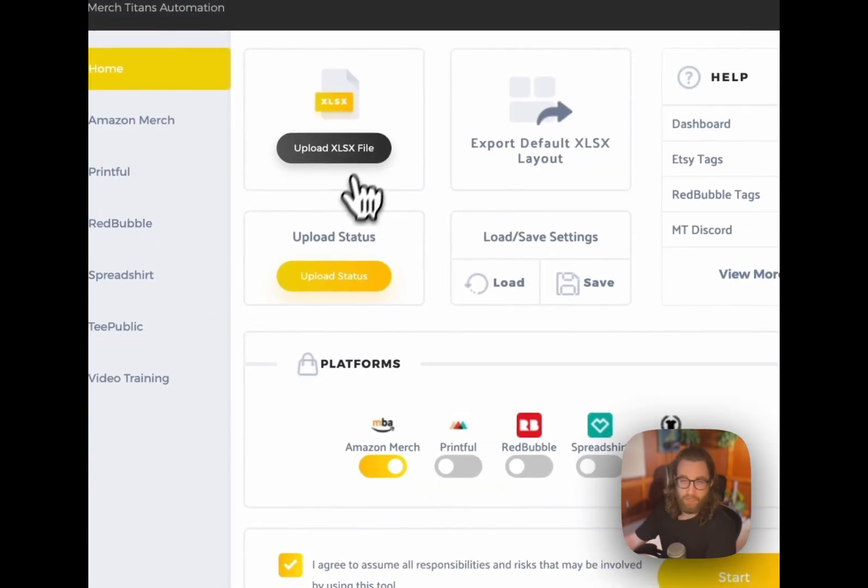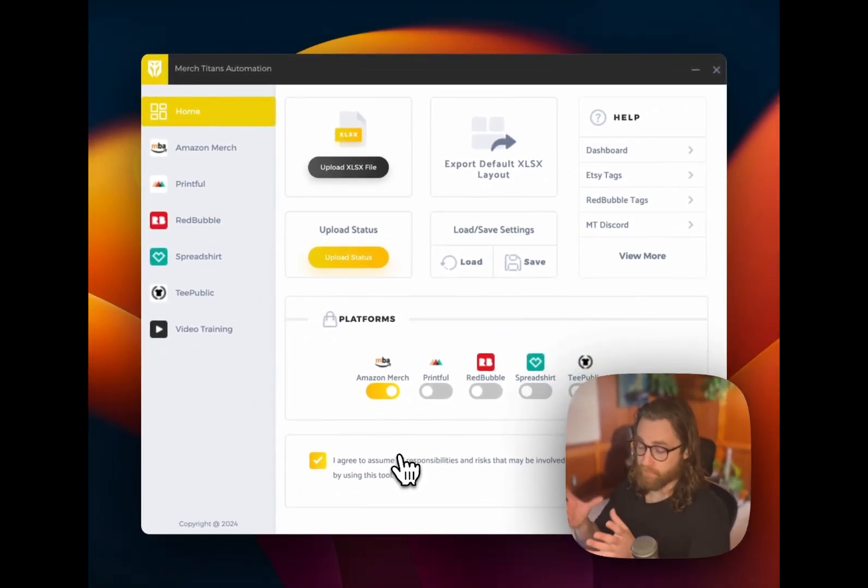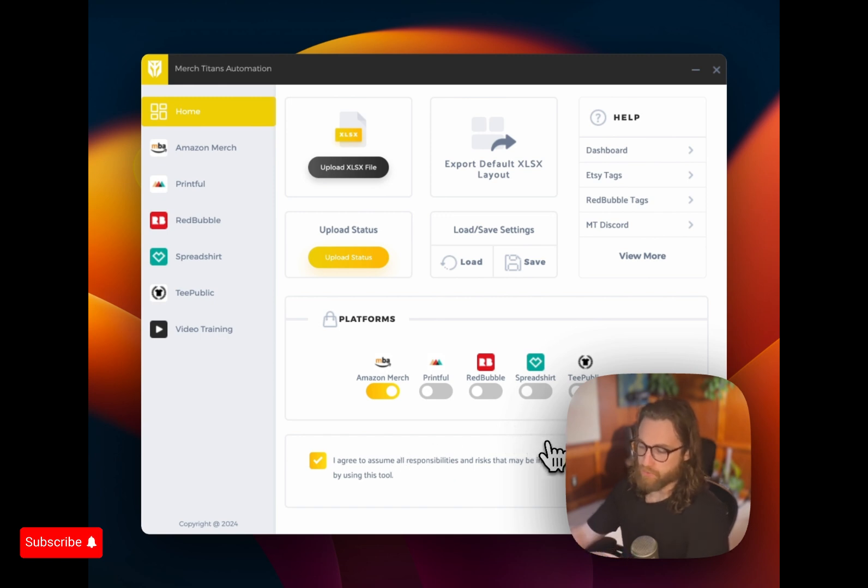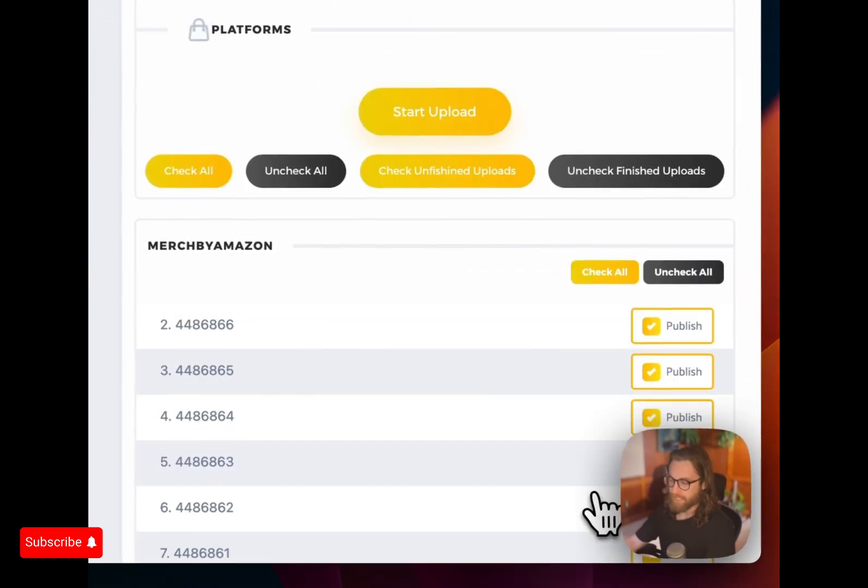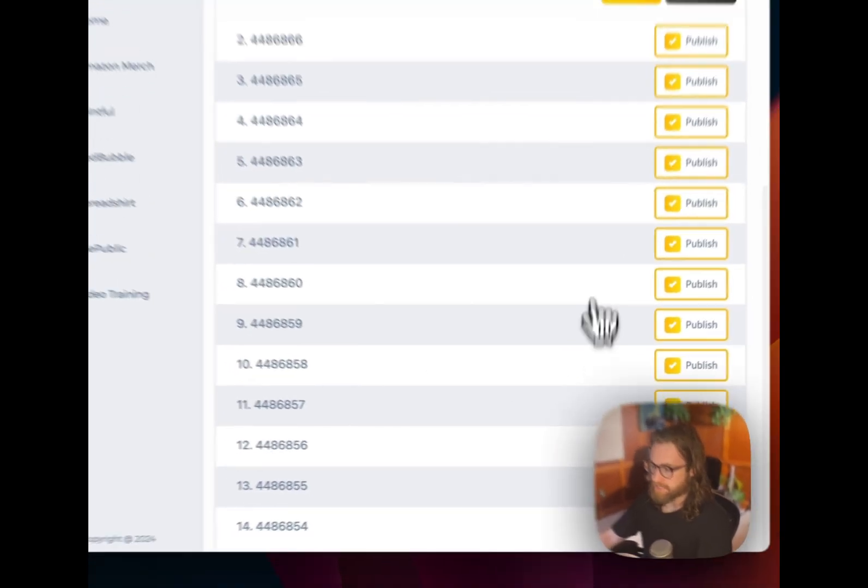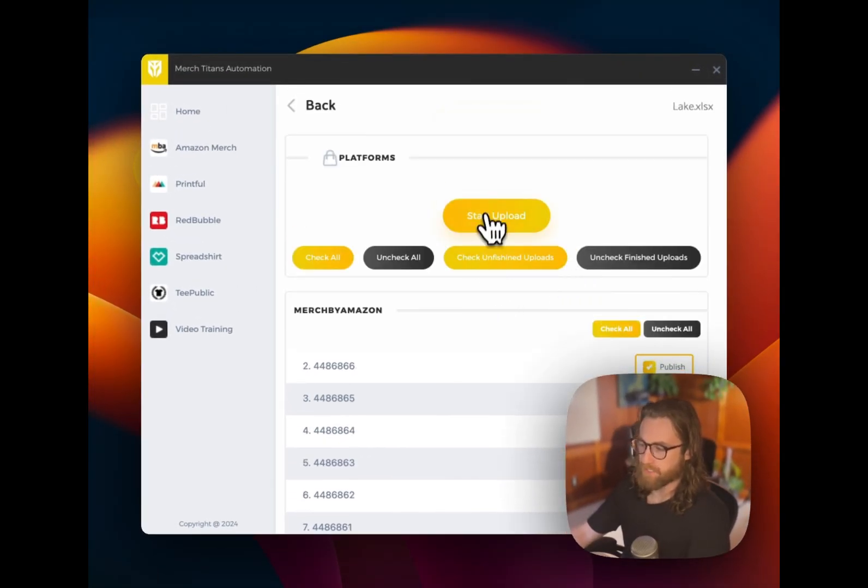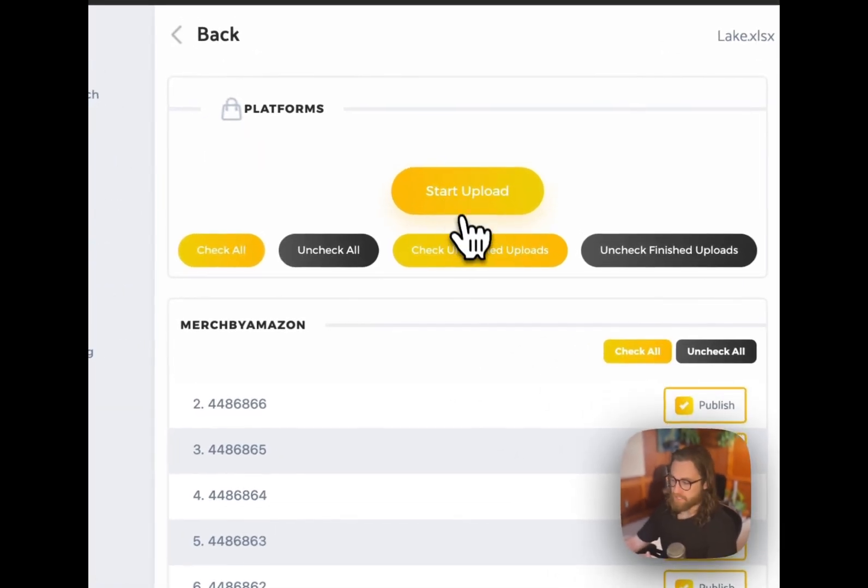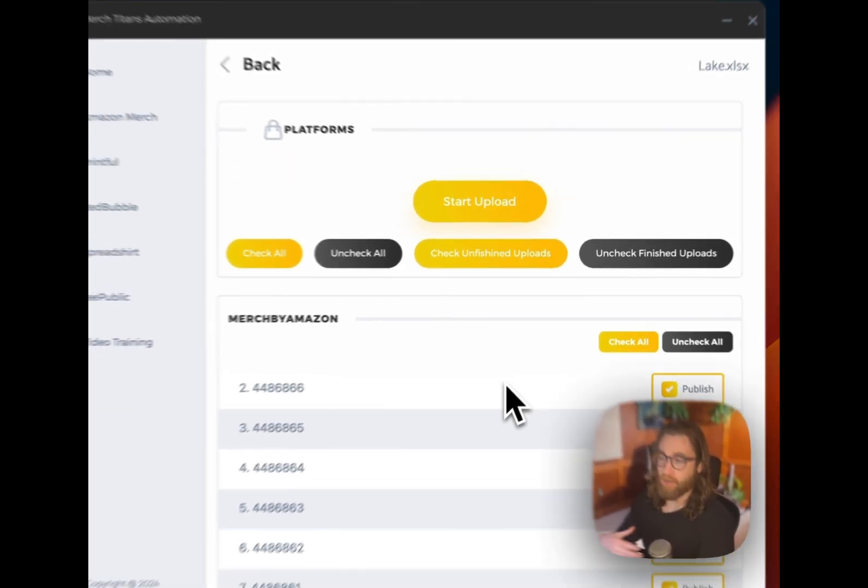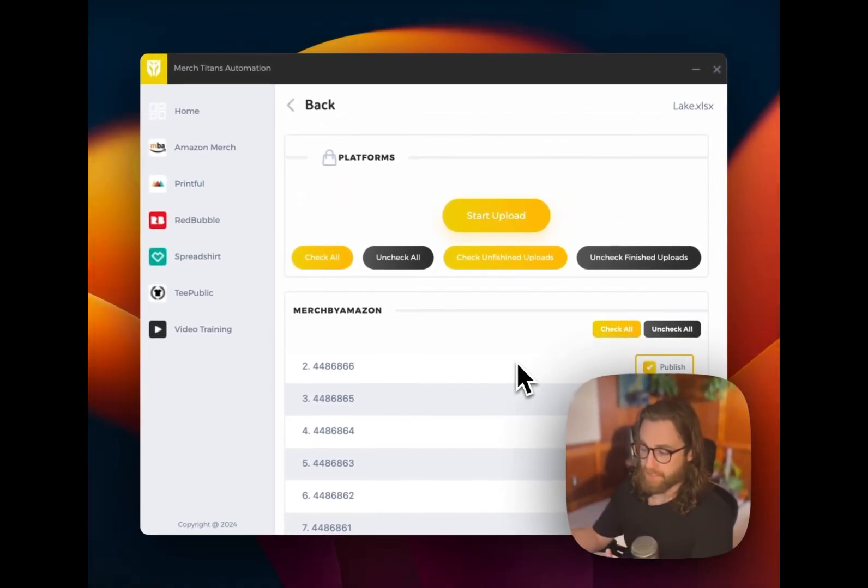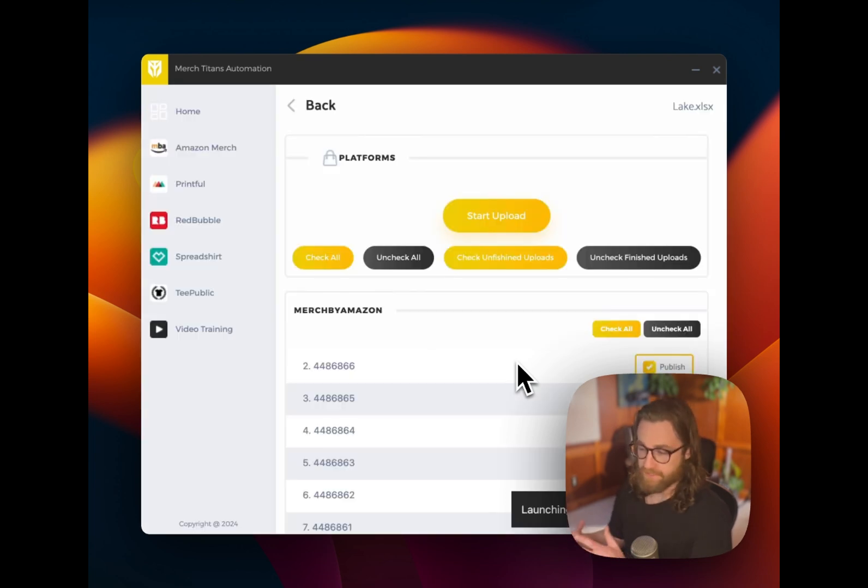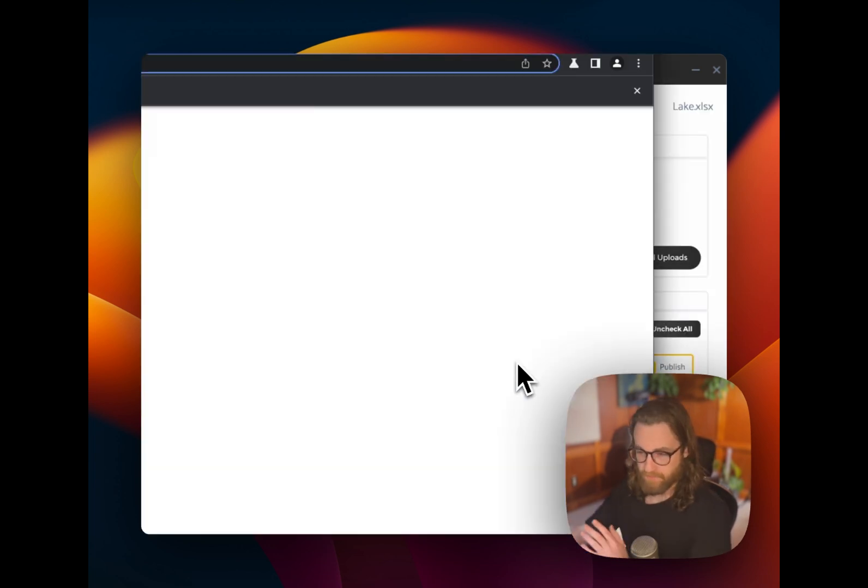So now all of our settings are set up. It's selected our file from my designs, the folder that we uploaded all of our designs to. And now what we're going to do is actually hit start after we hit the agree button. And it's going to show us all of our designs here. All of these are going to be checked by default, and then we can simply hit start upload. And as you'll see, it's going to go ahead and automatically start the upload process for all of these designs without us having to do anything.